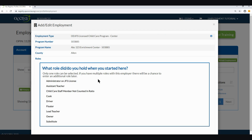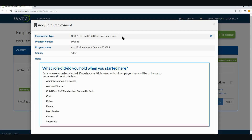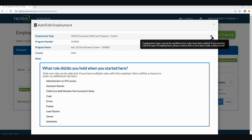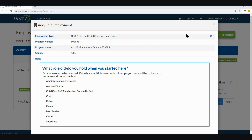Now as a review, since I have selected a program number, my employment type has now been narrowed down yet again. My employment type now states ODJFS Licensed Child Care Program Center — the system knows this information based on the program number I selected. It will also display the program number, the program name, and the account associated with it. You will also see an eye icon here stating that employment type cannot be modified once roles have been added. If you need to edit the employment type, please remove this record and create a new record. If you find out that you should have selected a different program number, you must hit the X button to start the employment type selection process over again.